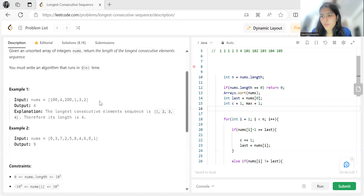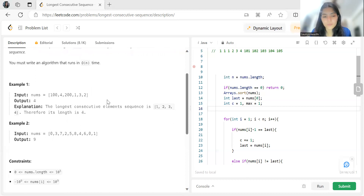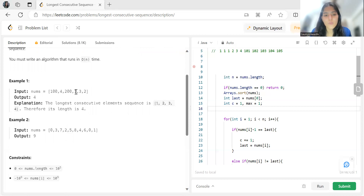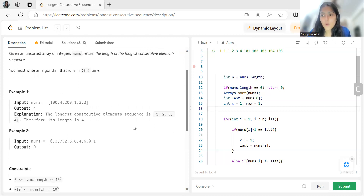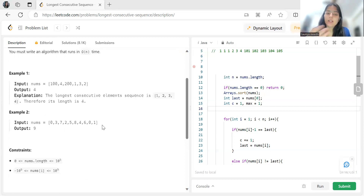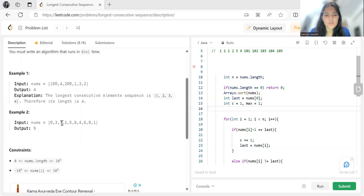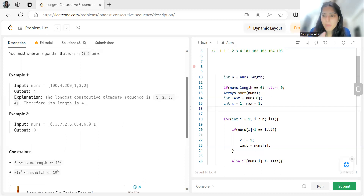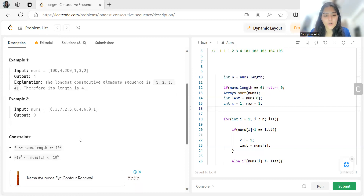In example one, nums contains 100, 4, 200, 1, 3, 2. Here 1, 2, 3, 4 forms a consecutive sequence, so the longest consecutive sequence has length 4, which matches the expected output. In example two, we have 0, 3, 7, 2, 5, 8, 4, 6, 0, 1. The consecutive sequence is 0, 1, 2, 3, 4, 5, 6, 7, 8, giving a length of 9.